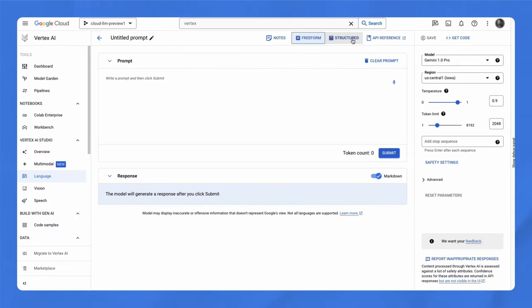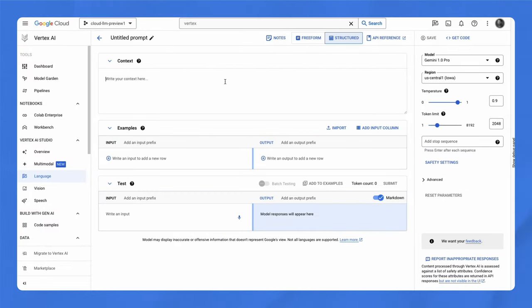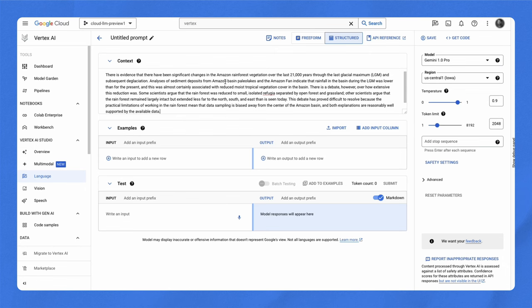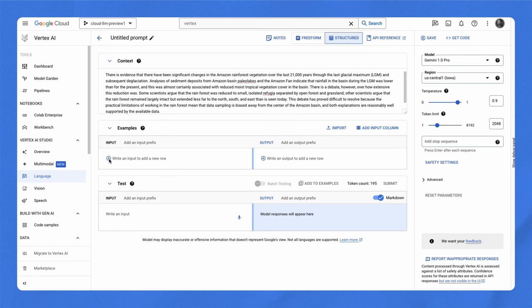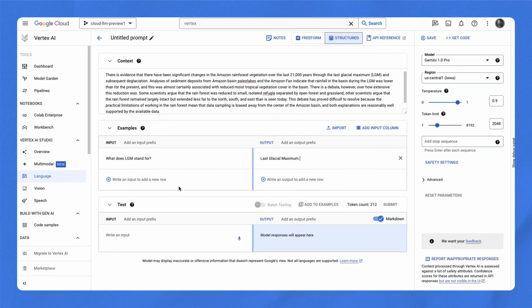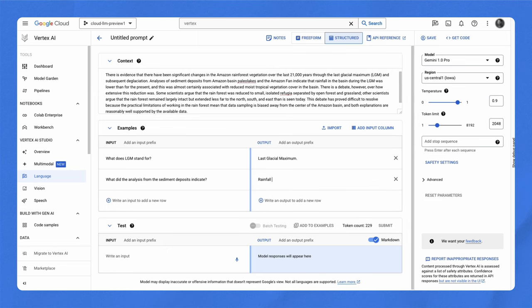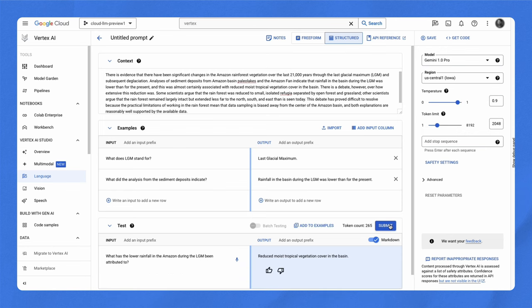The structured prompt contains a few different components. First, we have the context, which instructs how the model should respond. You can specify words the model can or cannot use, topics to focus on or avoid, or a particular response format. And the context applies each time you send a request to the model. Let's say we want to use the model to answer questions based on some background text. In this case, a passage that describes changes in rainforest vegetation in the Amazon. We can paste in the background text as the context. Then, we add some examples of questions that could be answered from this passage. We'll need to add in the corresponding answers to these questions, to demonstrate how we want the model to respond. Then, we can test out the prompt we've designed by sending a new question as input. And there you go, you've prototyped a Q&A system based on background text in just a few minutes.